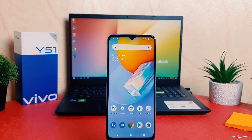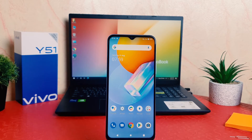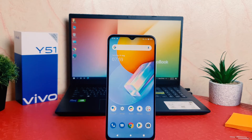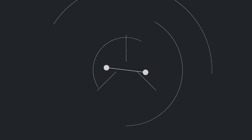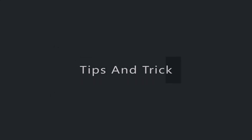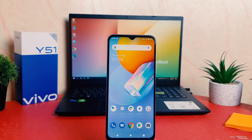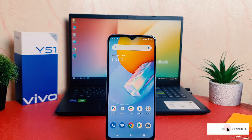Hello and welcome back to my another tutorial. In this tutorial, I'm going to share with you how to enable dual apps in your Vivo Y51. You might have recently bought this Vivo Y51 and you are wondering how to enable dual messenger or dual app system.